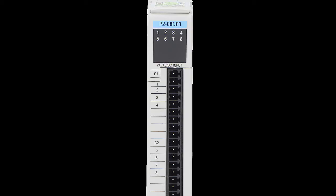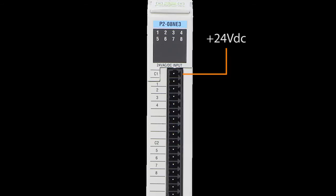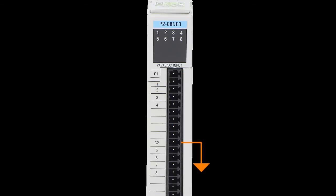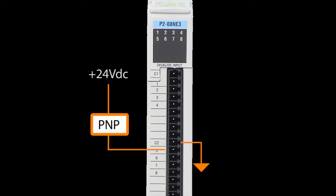This Productivity 2000 input module has two commons. That's perfect because we can simply connect one common to the positive voltage rail so the NPN sensors can pull the IO terminal low when they activate, and we'll connect the other common to the negative rail so the PNP sensor can pull the IO pin up when it goes active.